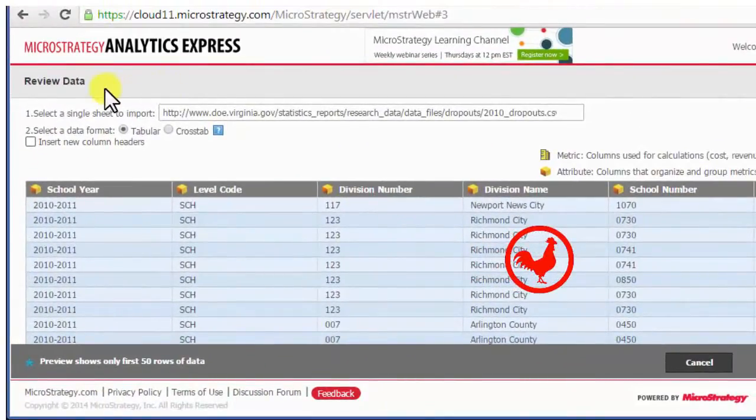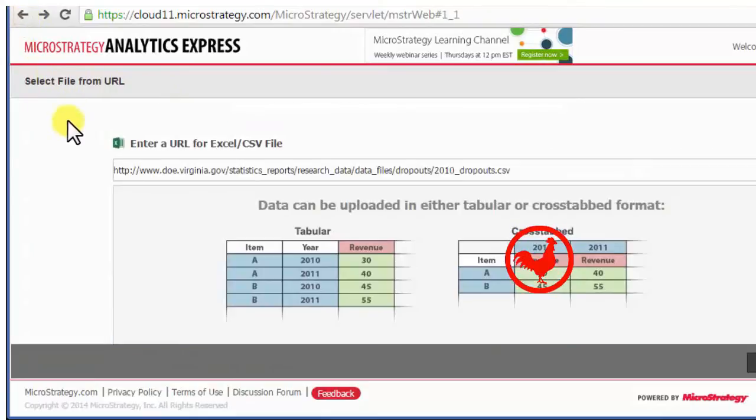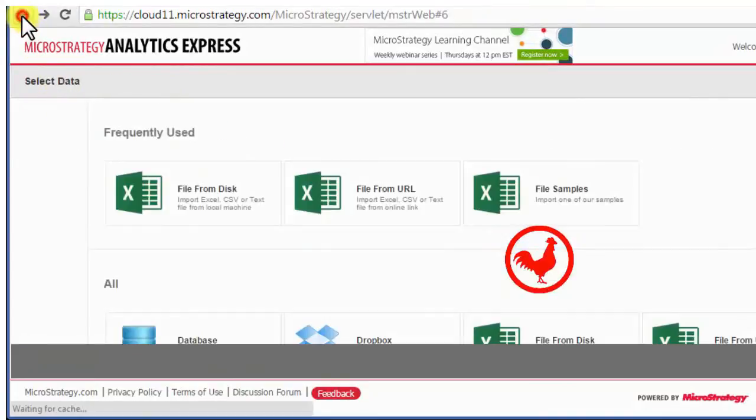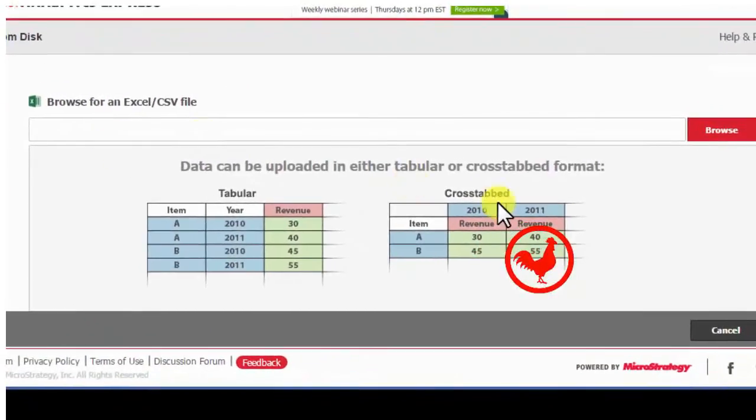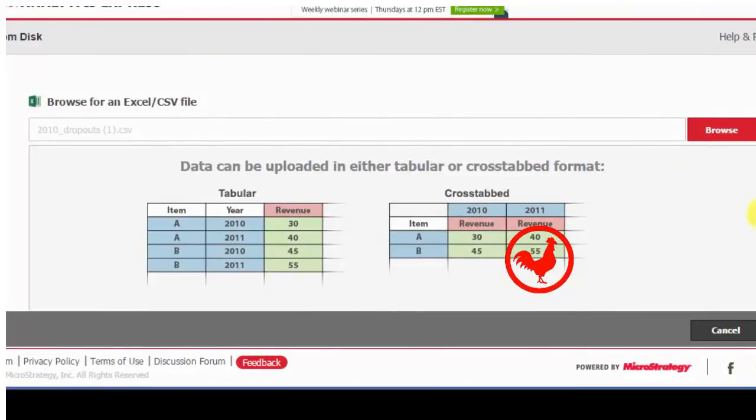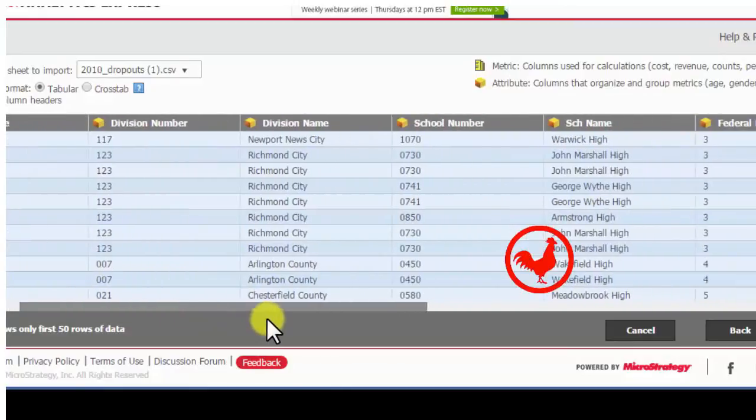Either way is the same thing. So if I go back, I can go ahead and grab from a file, go to the file that I downloaded, browse, find it, and go from there. Either way, I will get the same data. You'll notice all my columns are listed here.